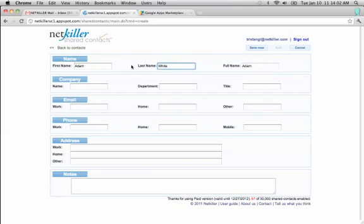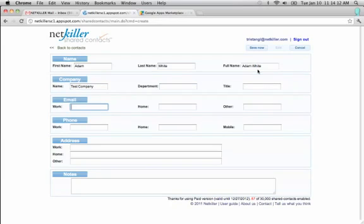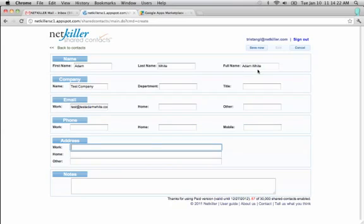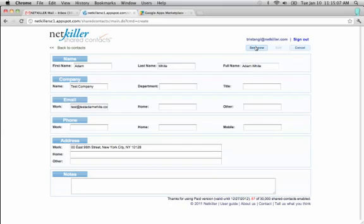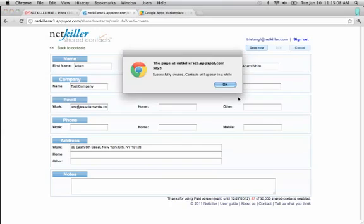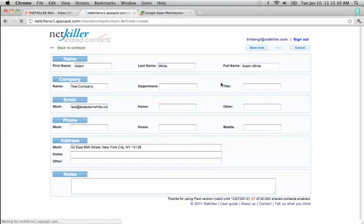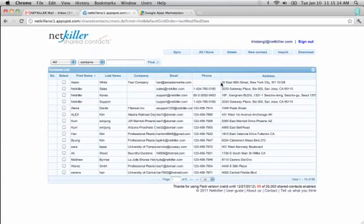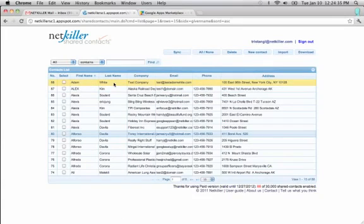Once you've added a first name and a last name, the full name appears here automatically. Now we can save this. And it will let us know that the contact was successfully created and bring us back to the main page. And there's our new contact.